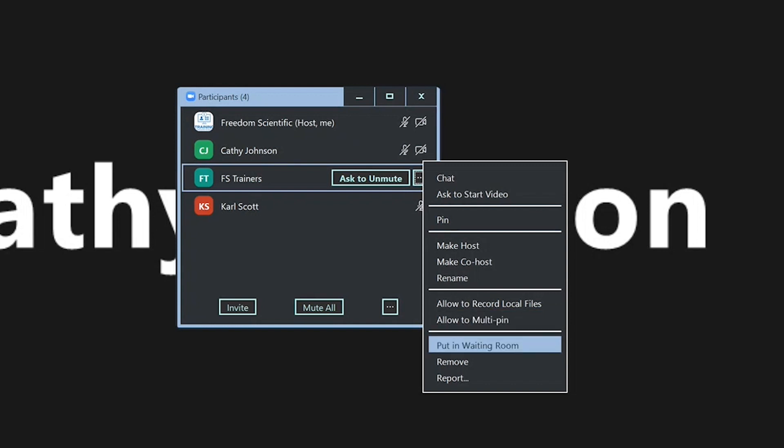Put in waiting room. You can put them back in the waiting room. Maybe you were trying to individually promote people to come in early, and instead you accidentally invited one of your participants. So you need to put them back in the waiting room.